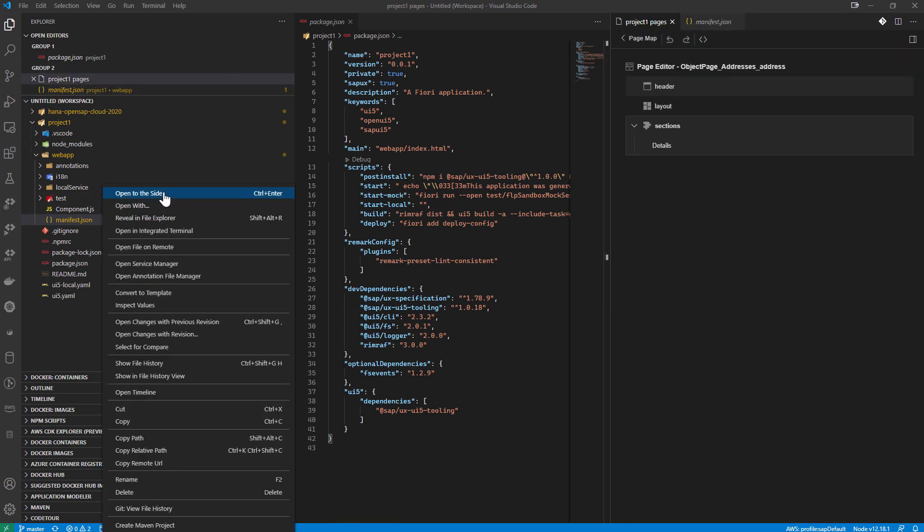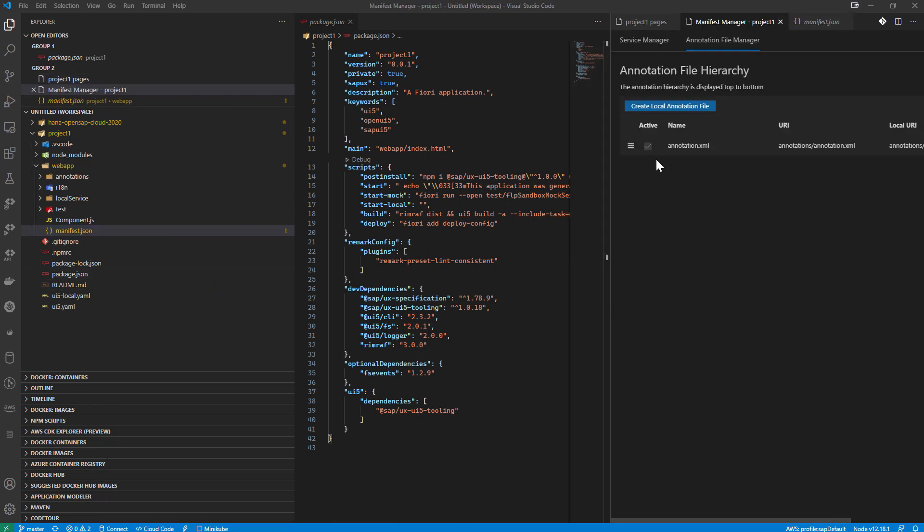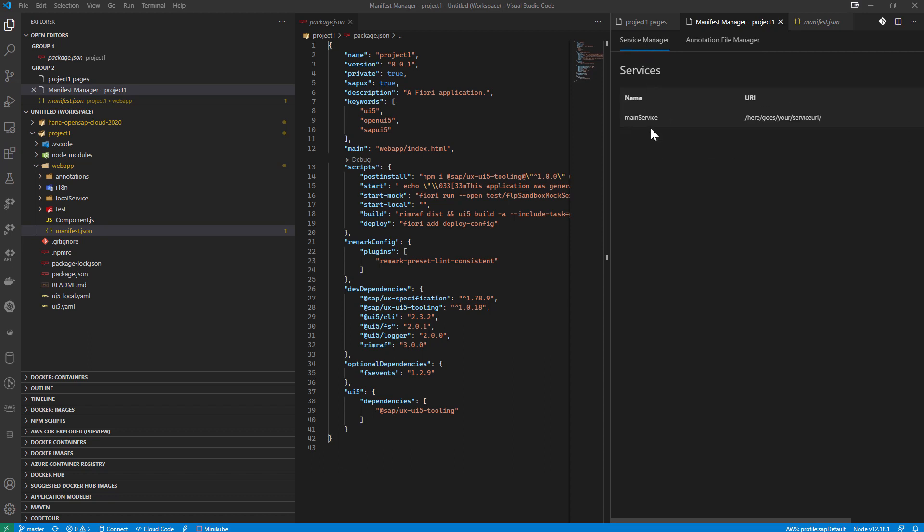What else do we have here with the manifest JSON? I could also choose the annotation file manager, which is going to allow me to add local annotation files or edit existing annotation files. The service manager, which shows me the service URL. And all this, once again,